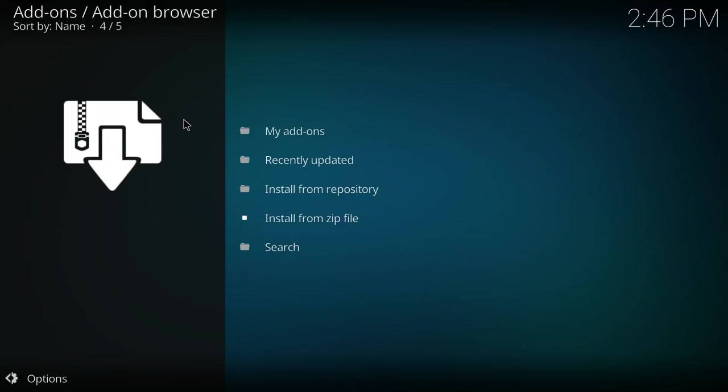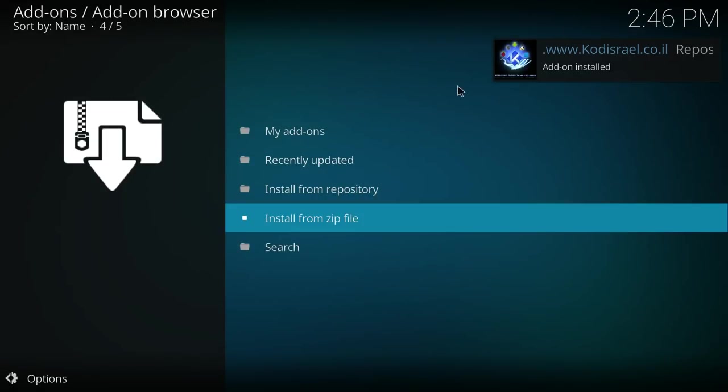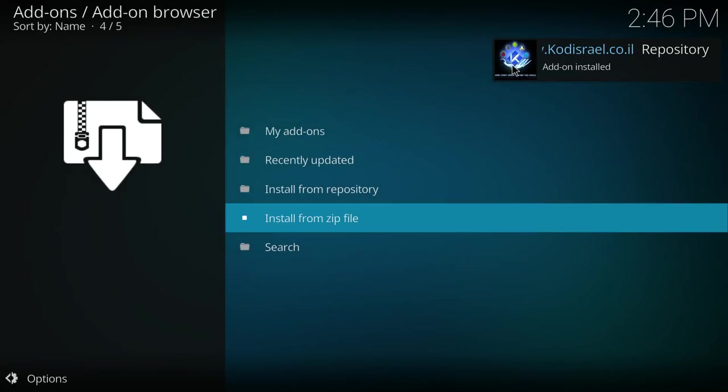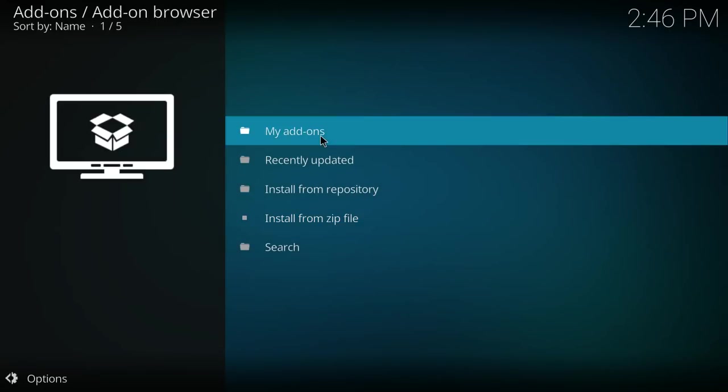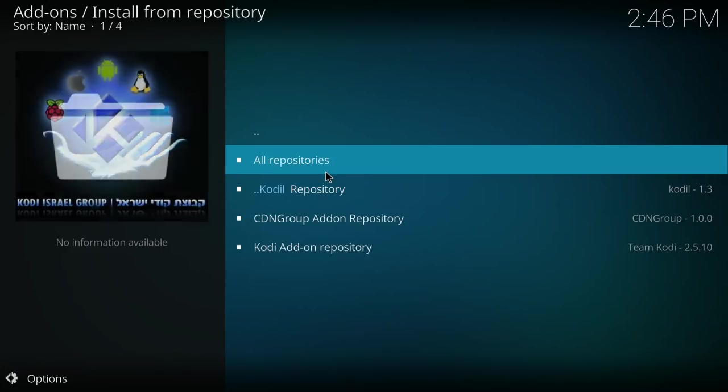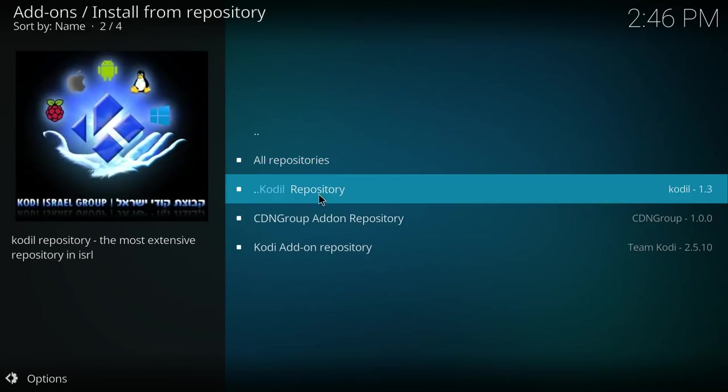And now we wait. Once you see this pop up on the top right corner, we are going to click on install from repository. Double click there. Now we are going to click on kodiel repository.